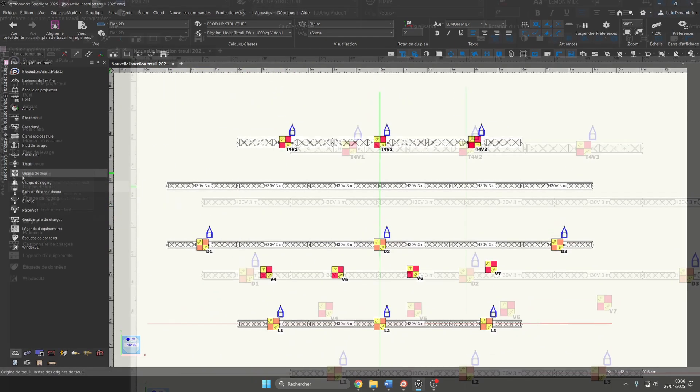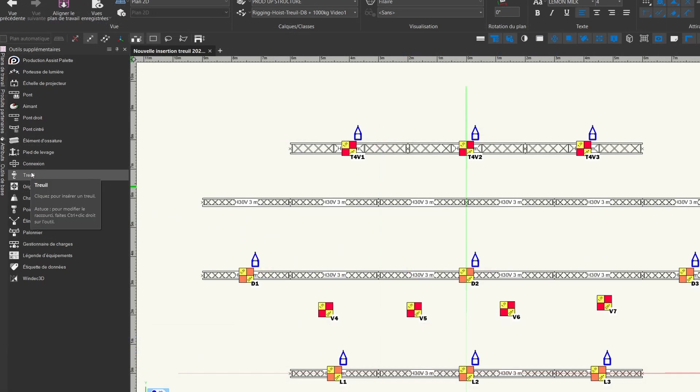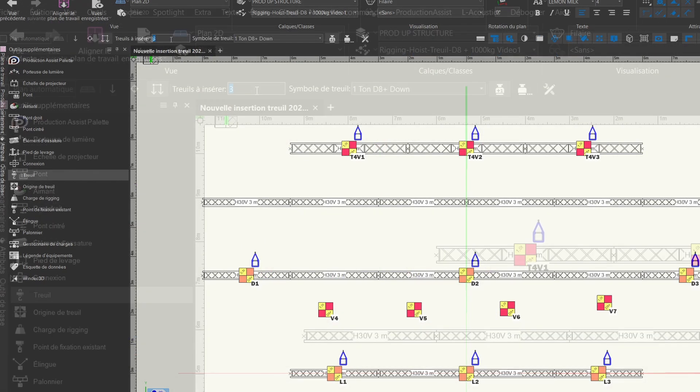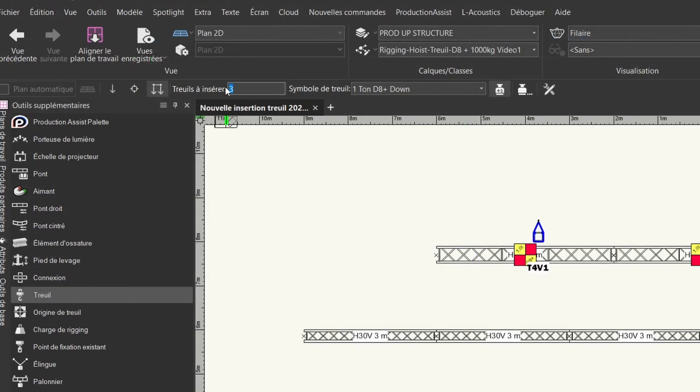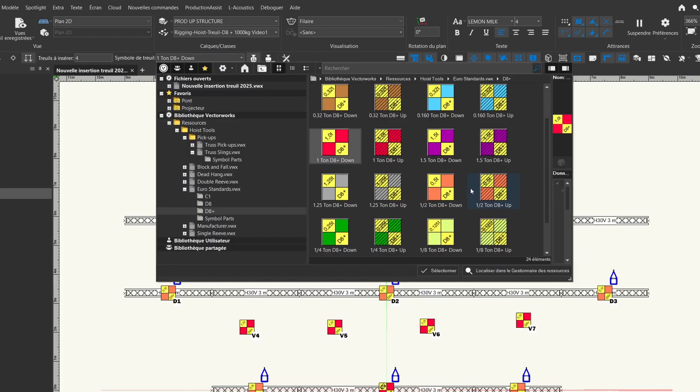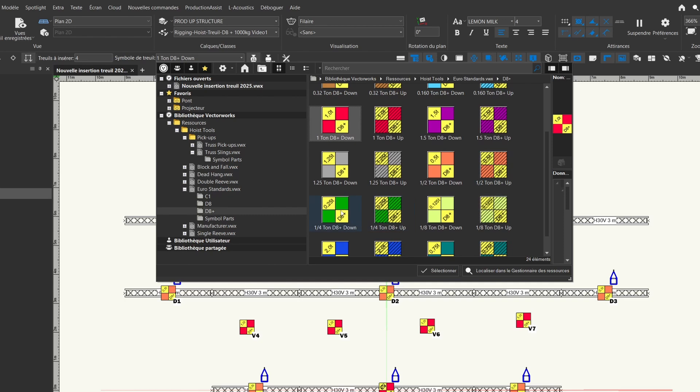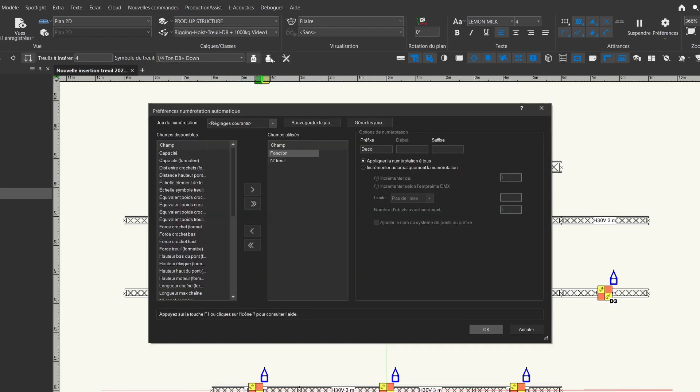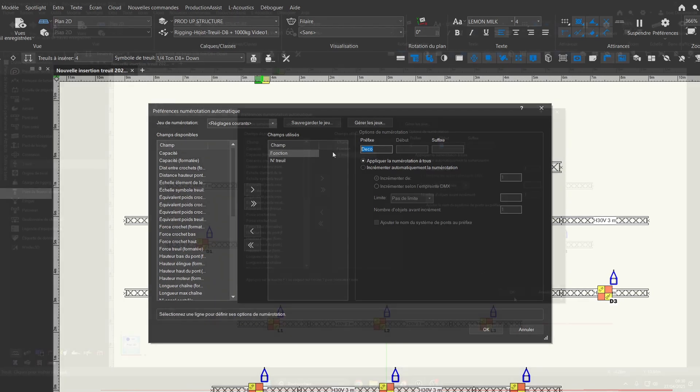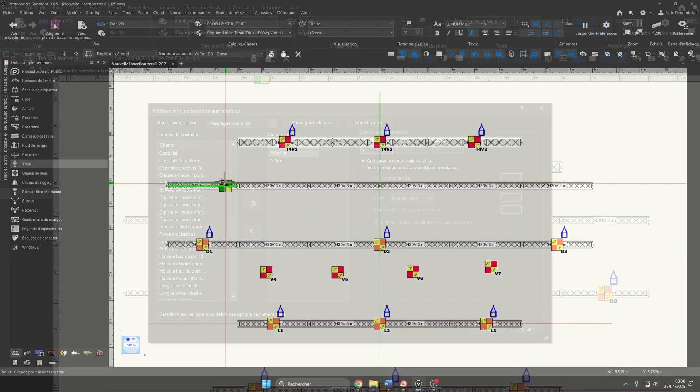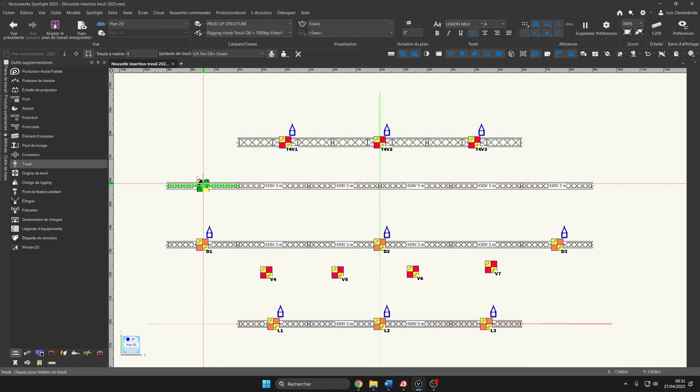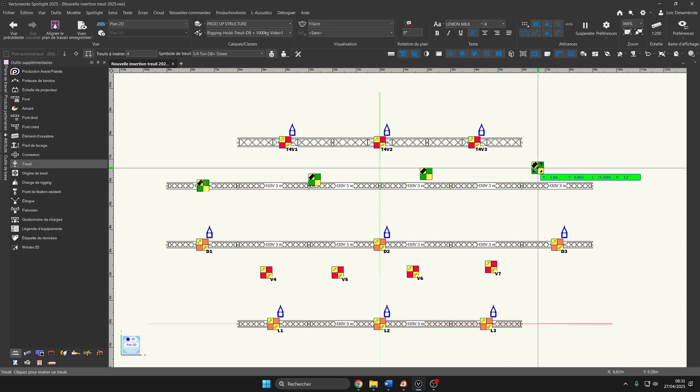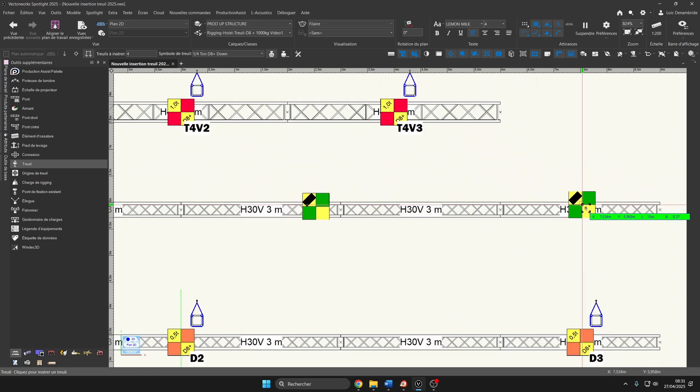In the rigging kit, take the hoist tool and select the distributed insert. I choose to insert four hoists with D8 plus 250 kilograms hoists. I redo my numbering selection with the function. I just have to make the first click, then I stretch my line, then I finish with the placement of my last hoist with a double click.